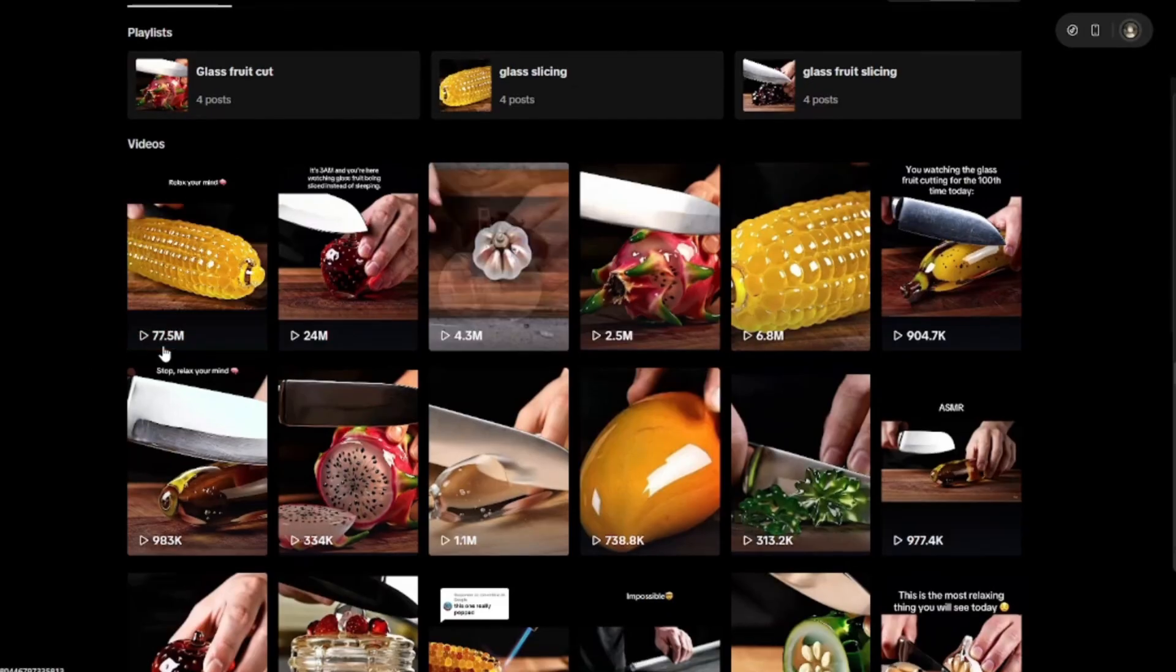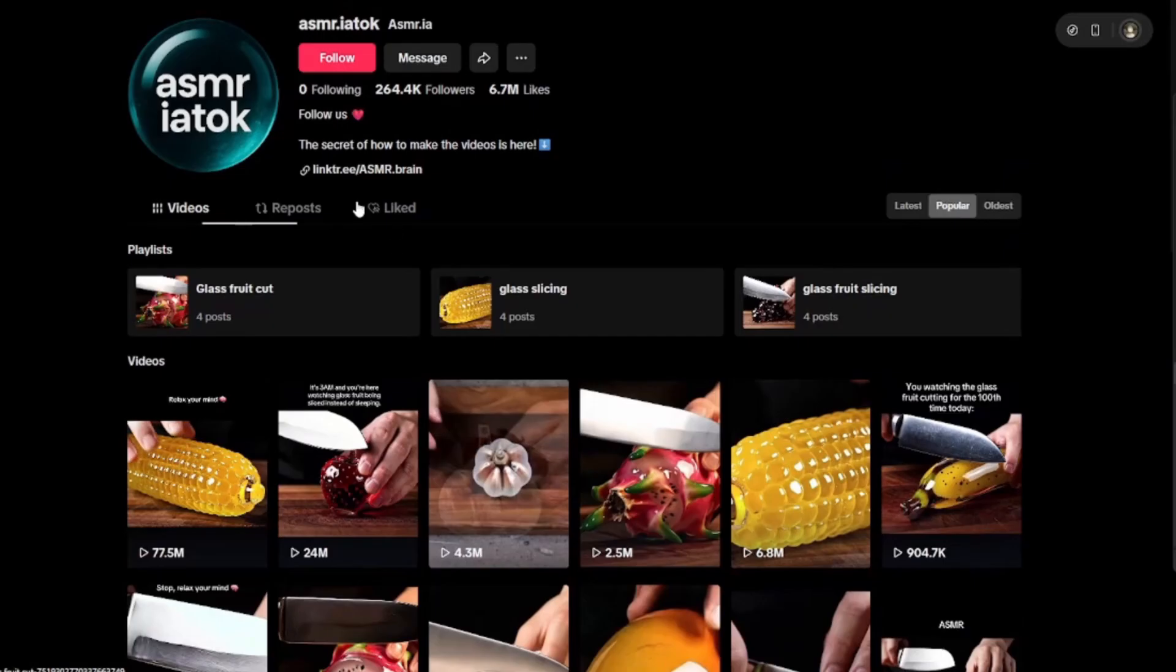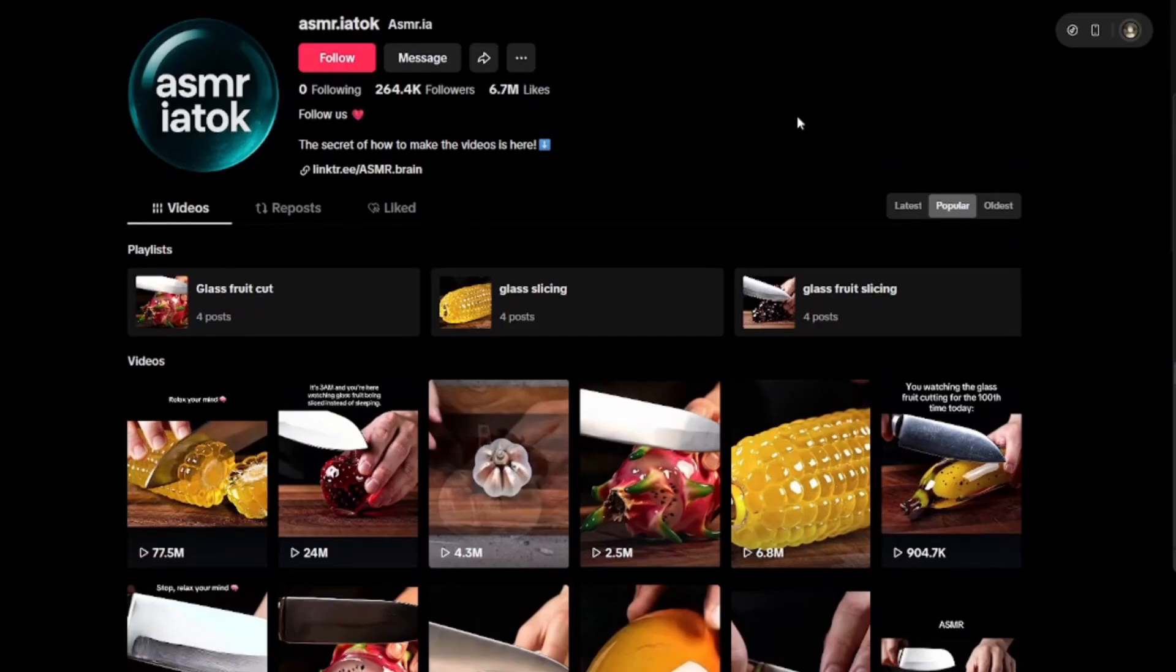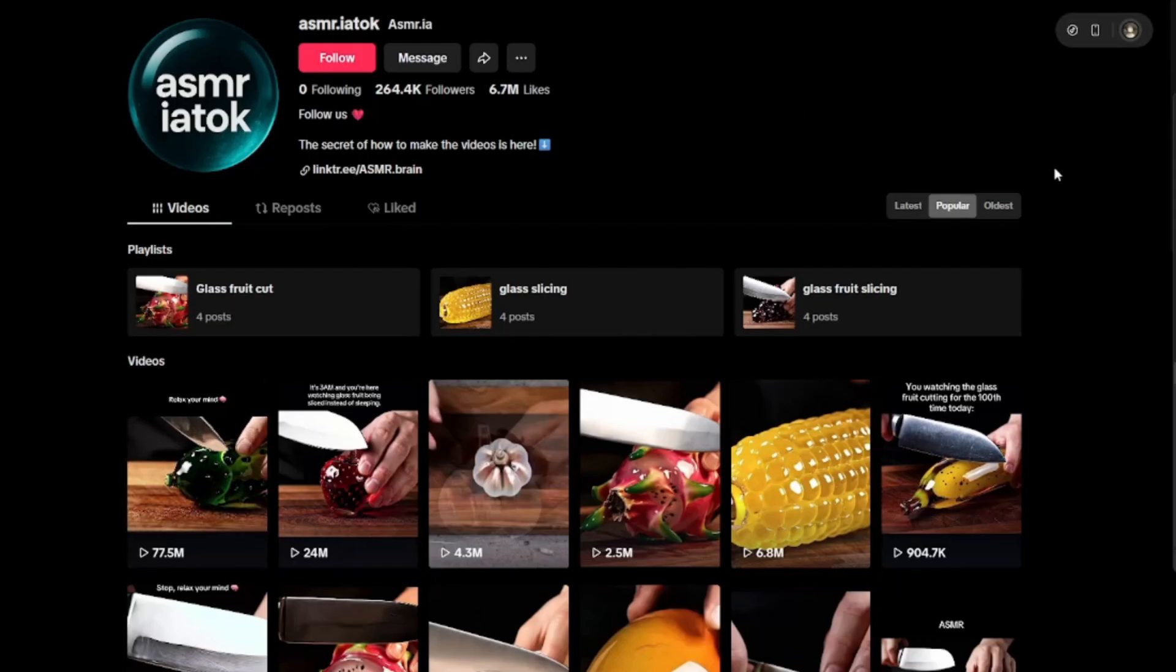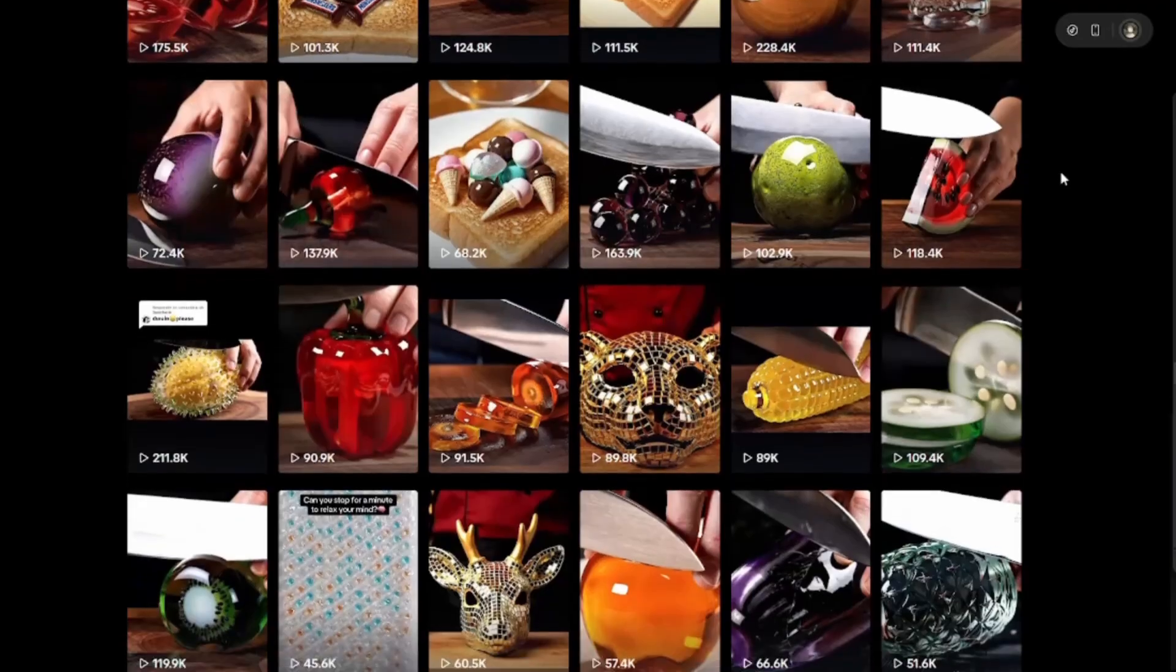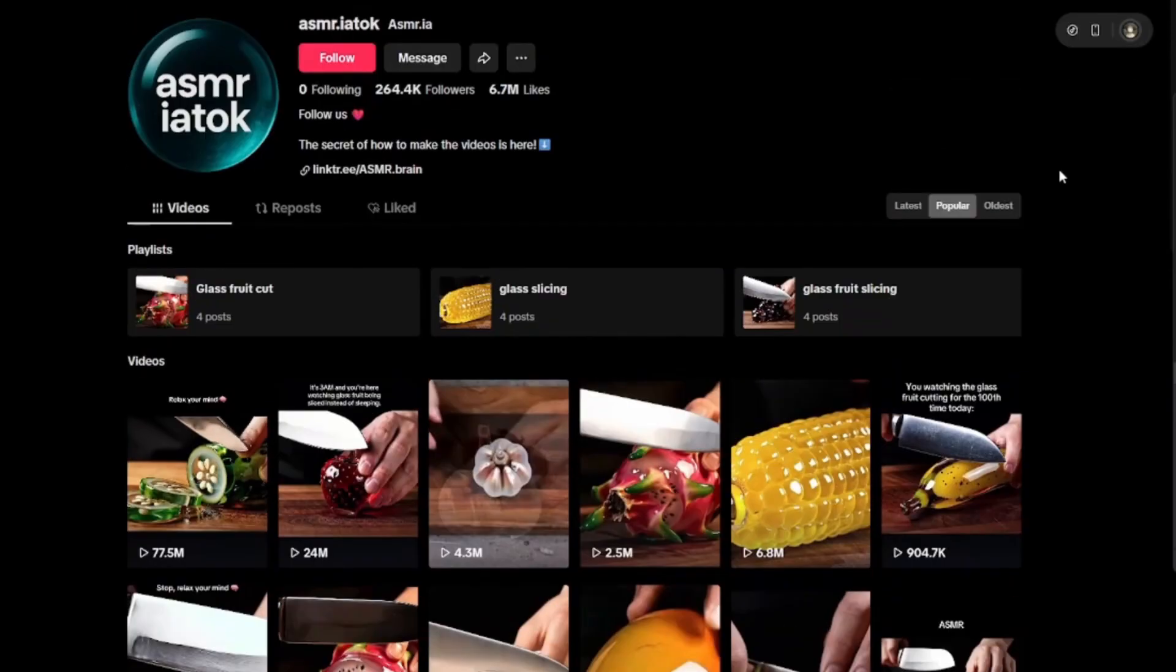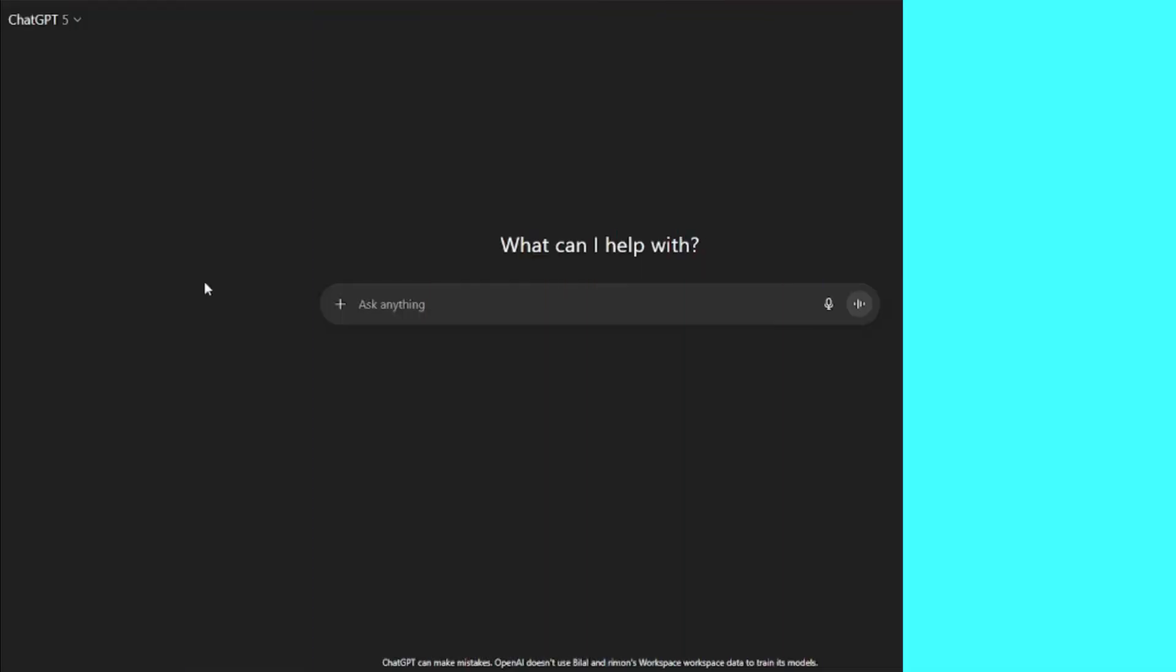If you guys can see the views and the traction these videos get are literally insane. Like 77.5 million views, 24 million views. And this account has already gotten around 300k followers. So that's exactly what I'm going to show you how you can create these videos very easily and help your TikTok profile or YouTube channel go insane in no time. So without further ado, let's just go ahead and jump right into it.